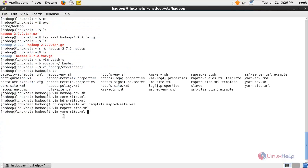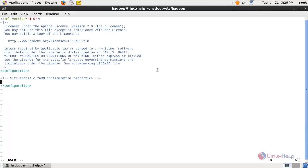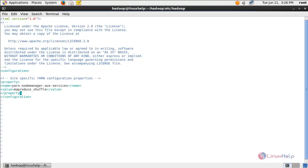Now open the file yarn-site.xml and hit enter. Here also we need to create the required entry. Create the entry like this, then save the file.